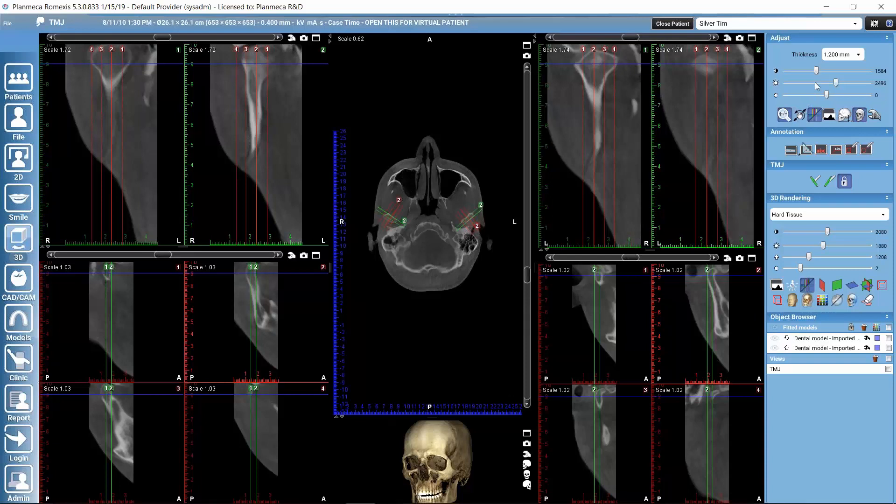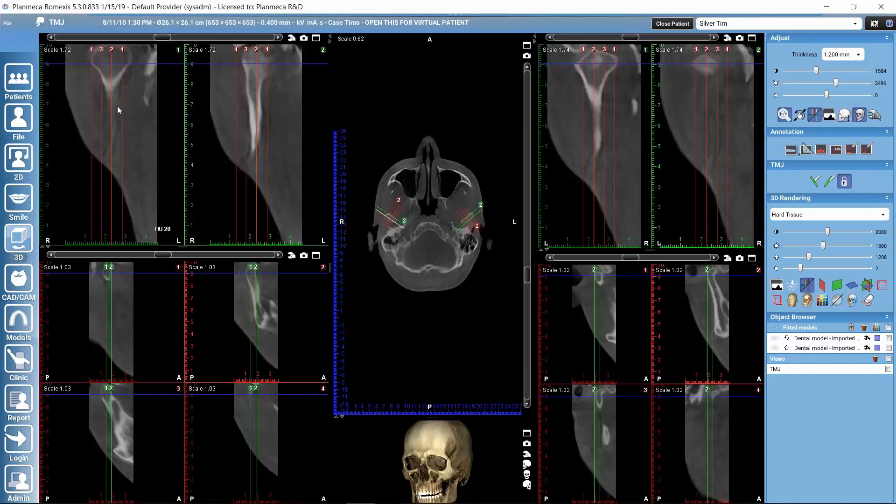Naturally, we can also adjust the grayscale values by using these sliders for contrast brightness and sharpness. Or we could use the histogram if we would like to adjust how these slice views look like.